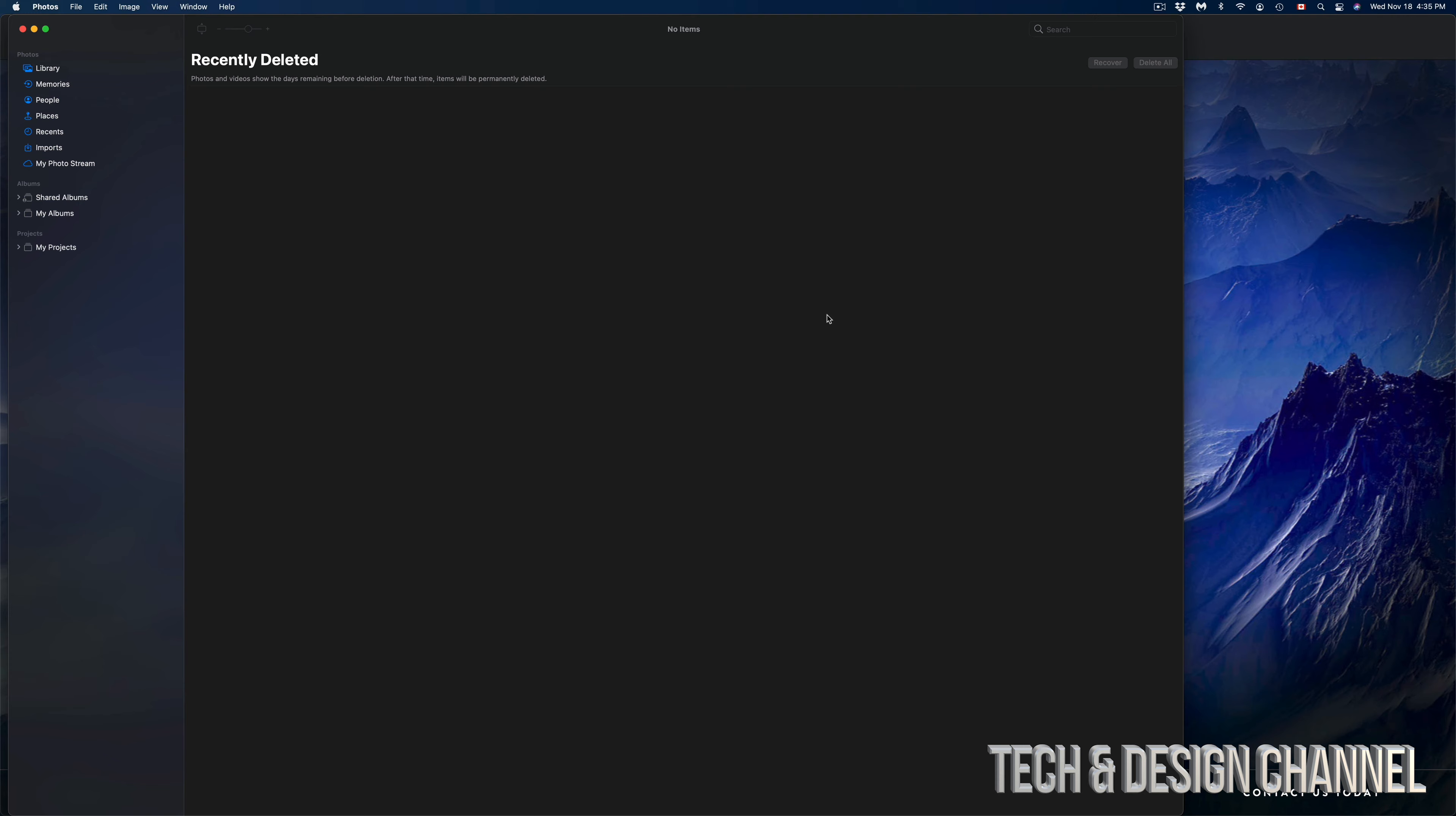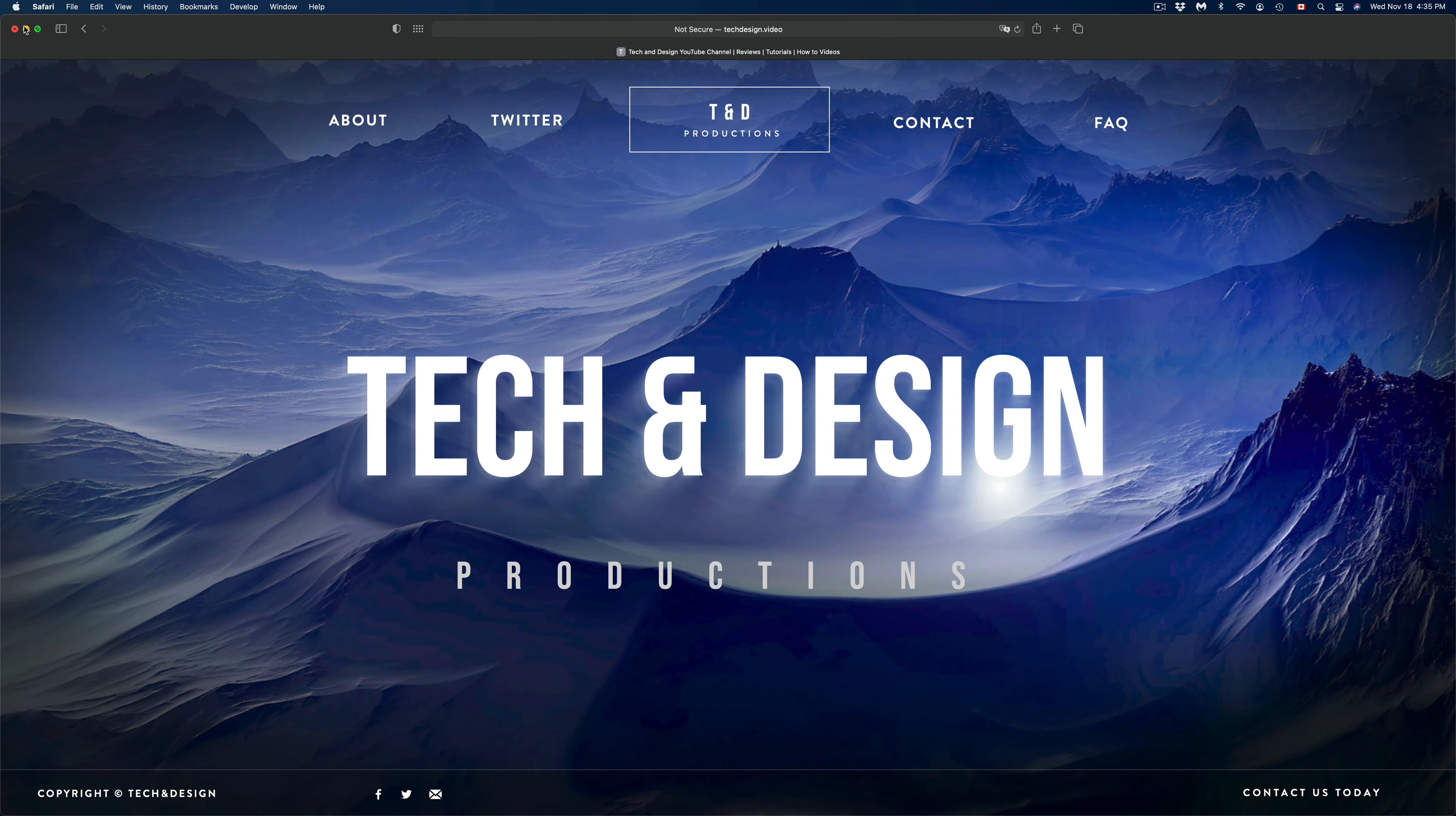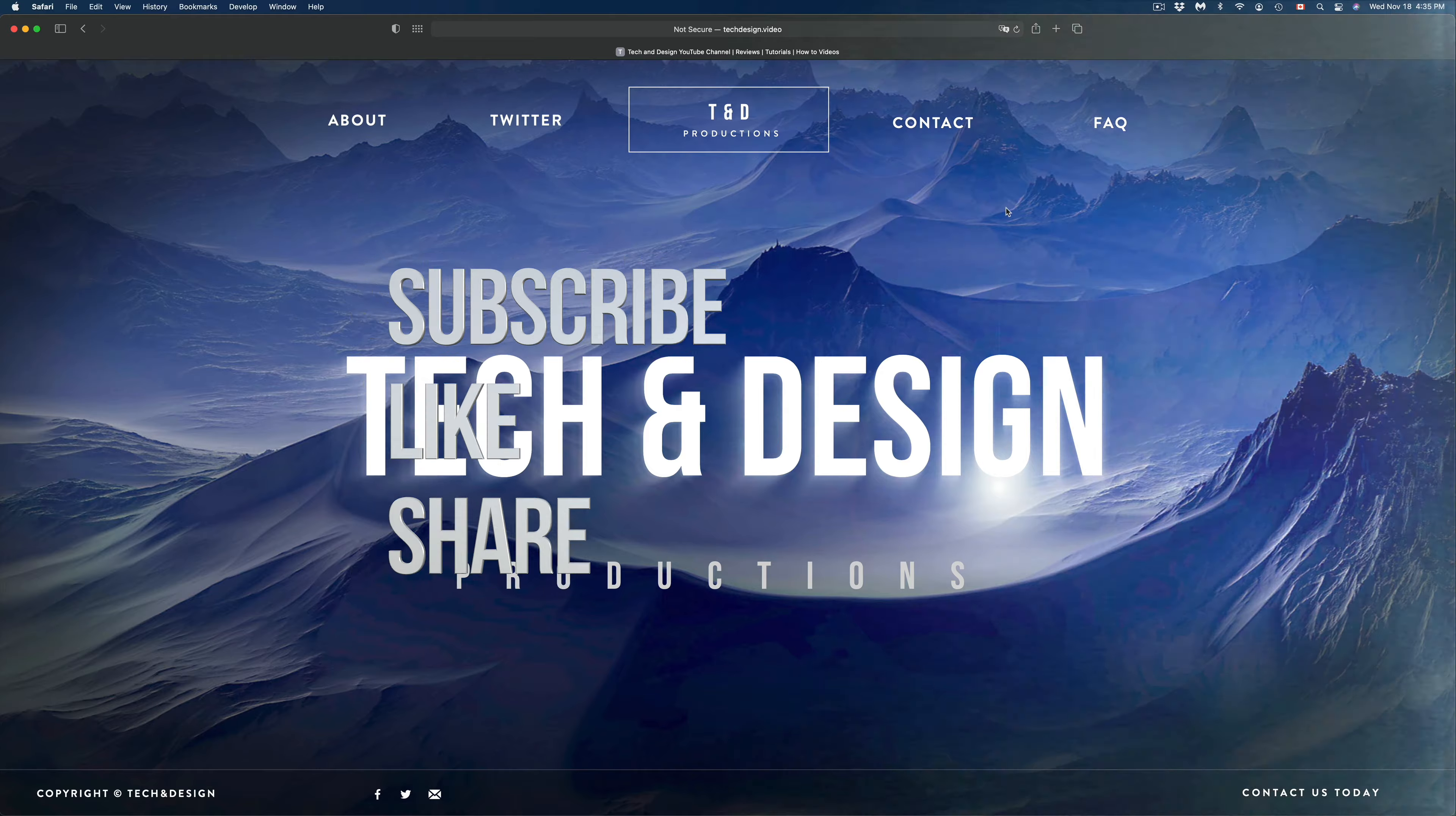But anyways, that would be it for this video. If you guys have any comments or questions, you guys can write down here in the comments area. Don't forget to subscribe and rate. Thank you.